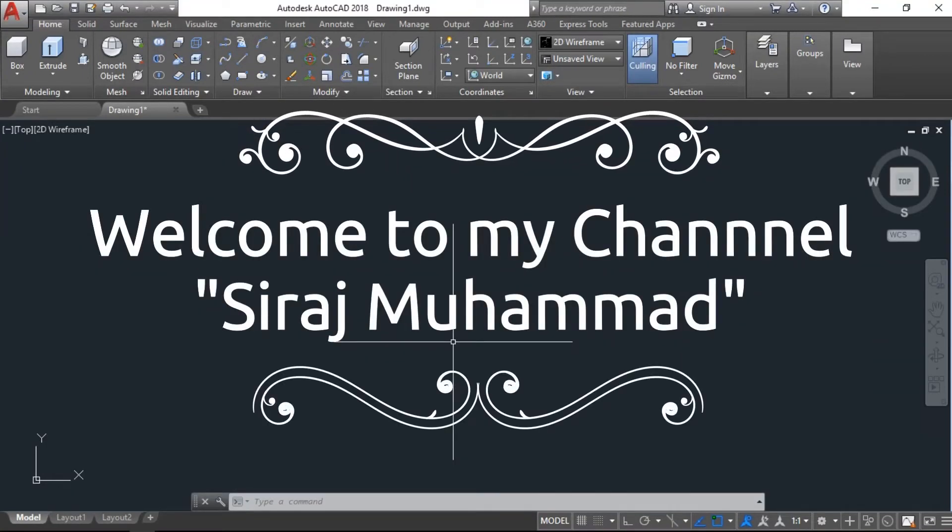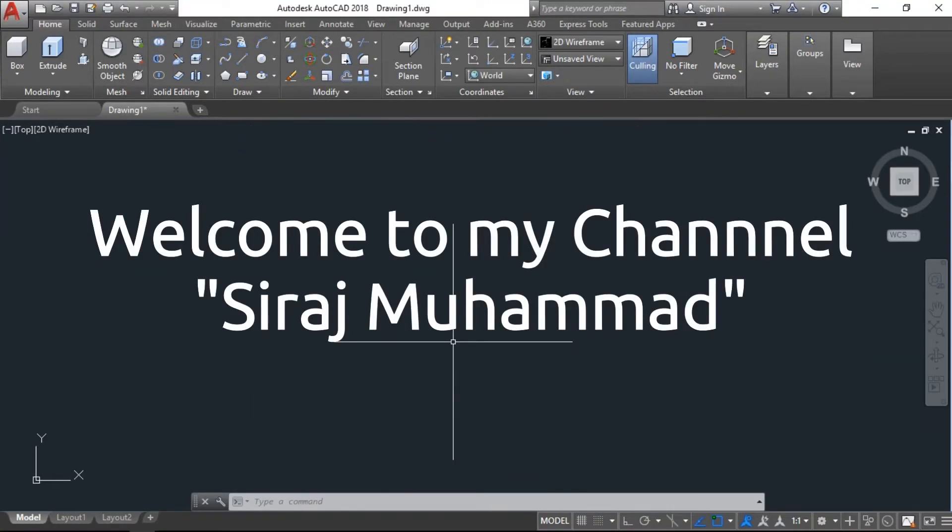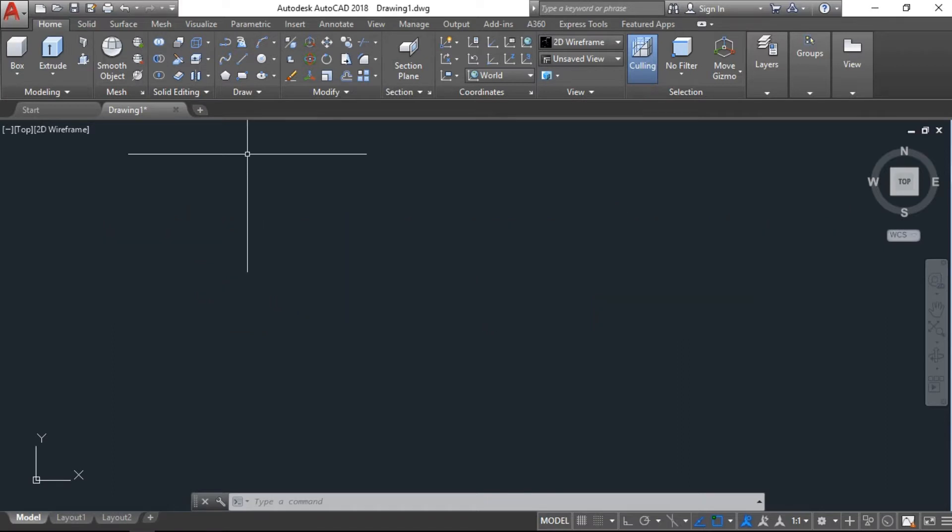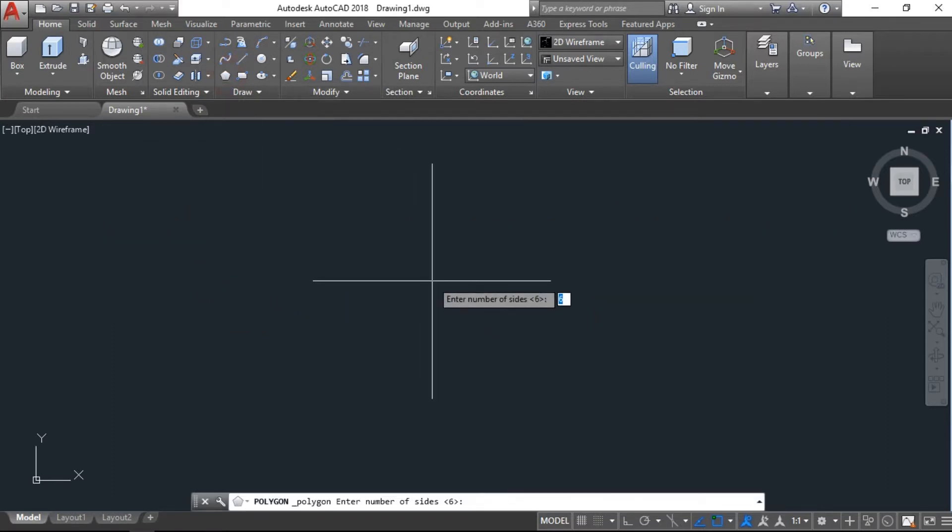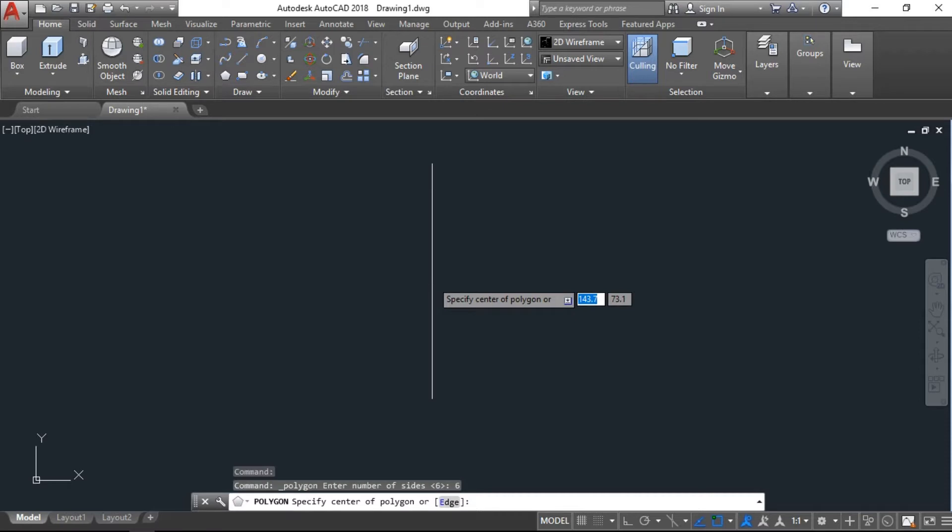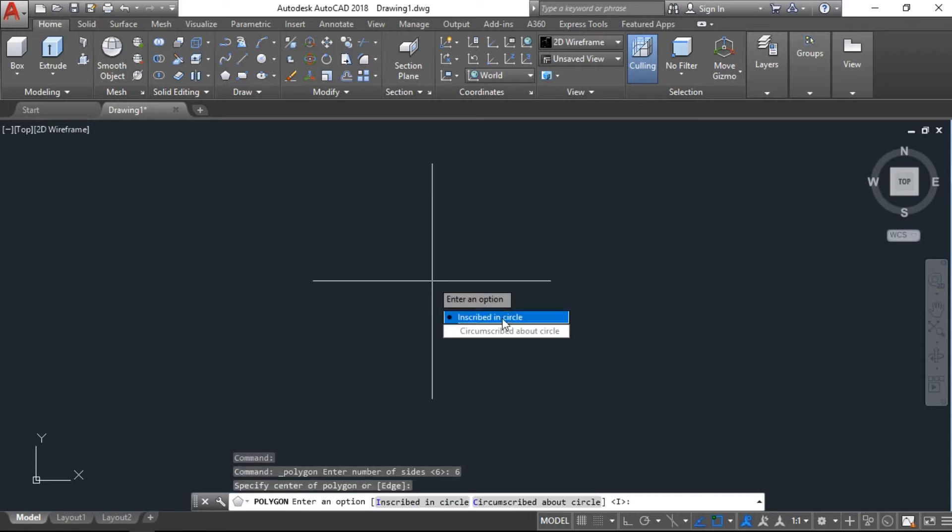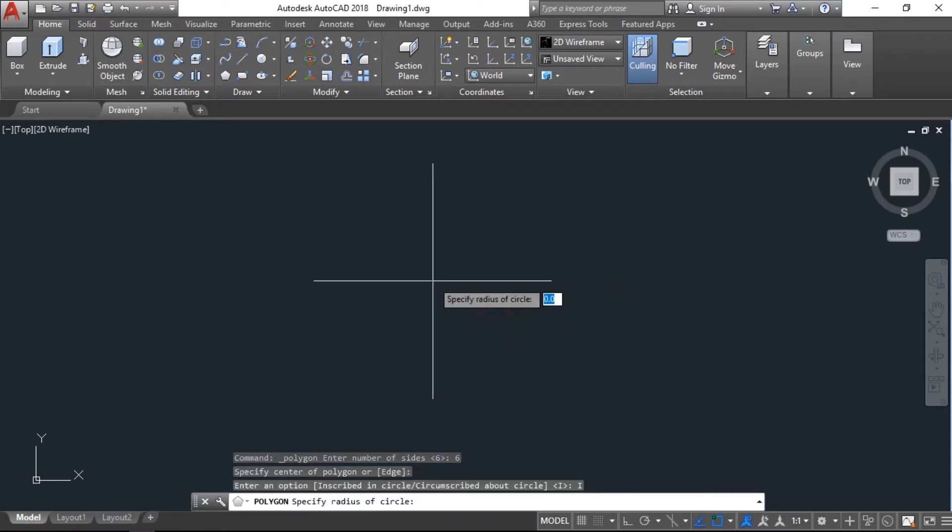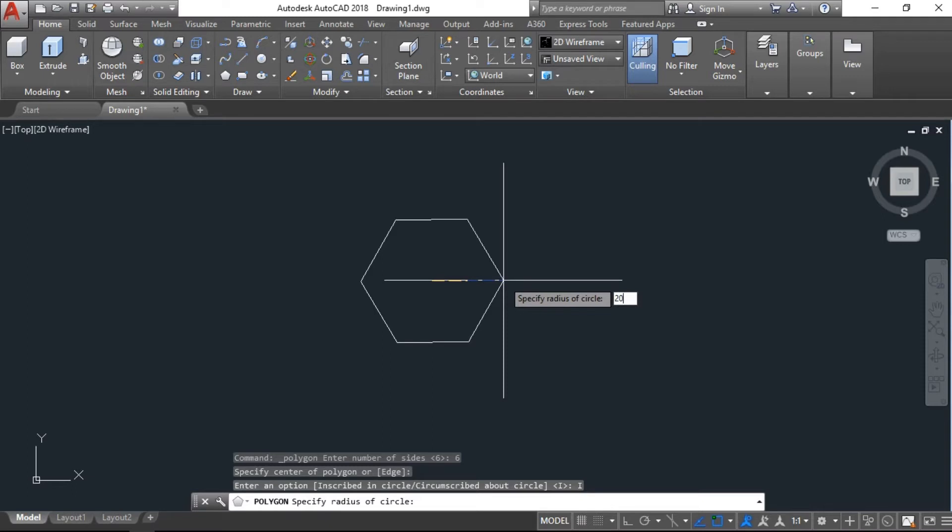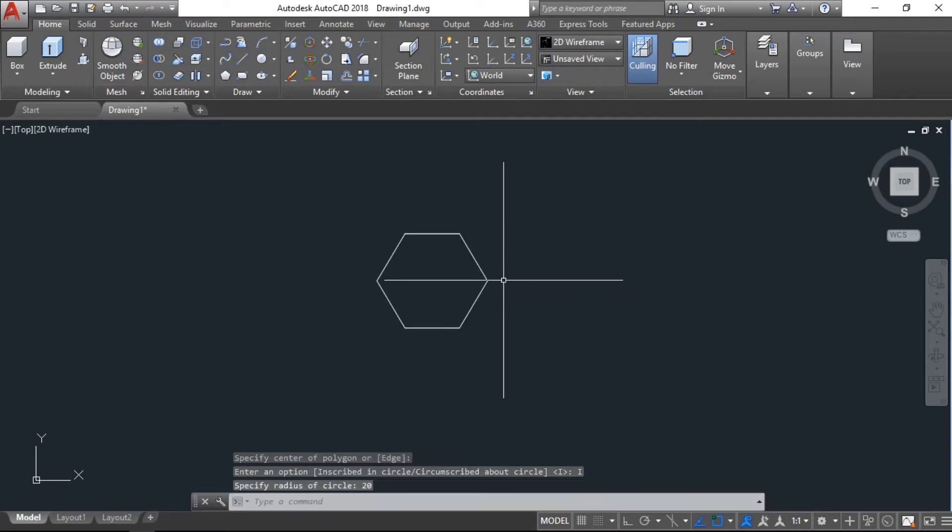Assalamualaikum, welcome to my channel. In this tutorial I will show you how to draw a nut and bolt in AutoCAD 3D. The first thing we need is a polygon with six sides. I will give a radius of 20 units.